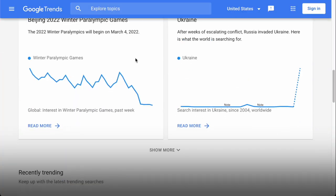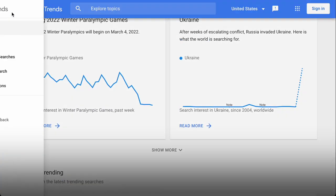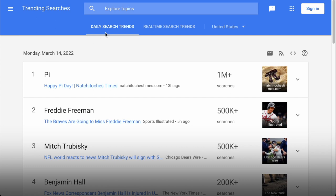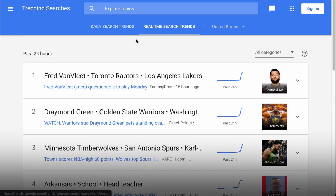You can use Google Trends to get a picture of the top stories right now through daily search trends and real-time search trends, but for an independent creator, these stories are probably too popular — you'll need to go head to head with the biggest websites in the world who are all talking about the same thing already.